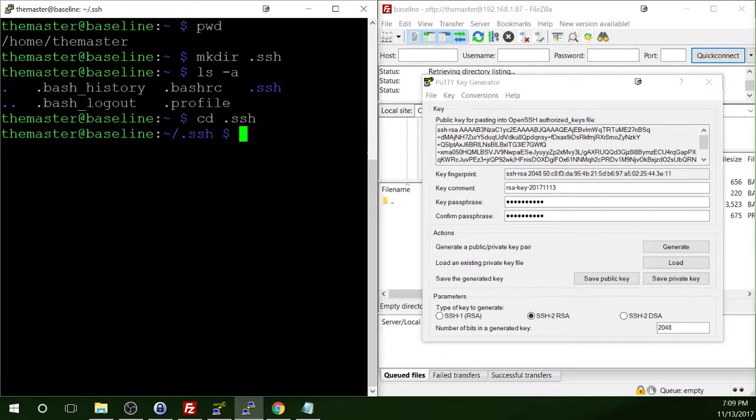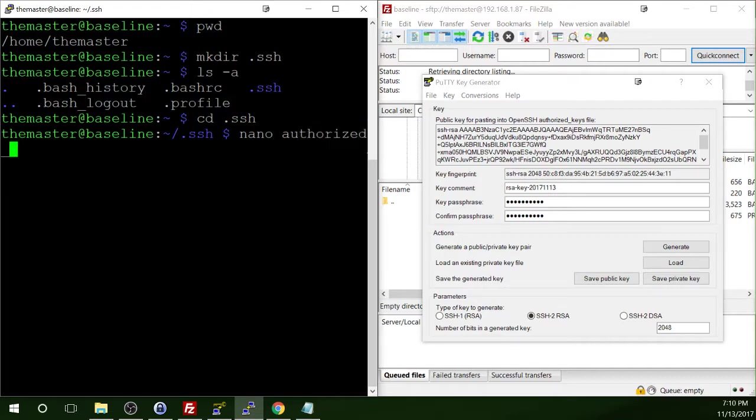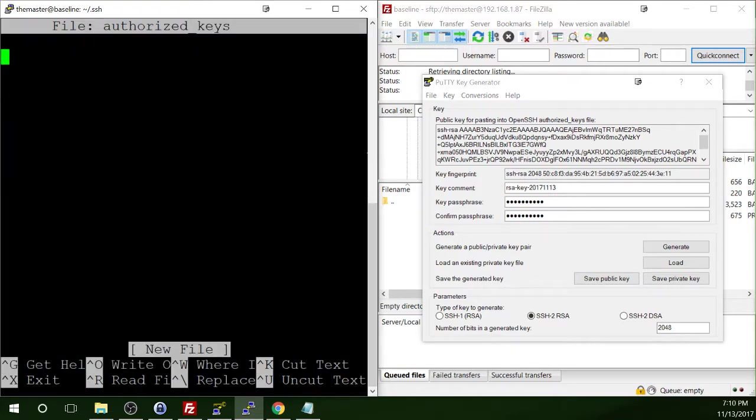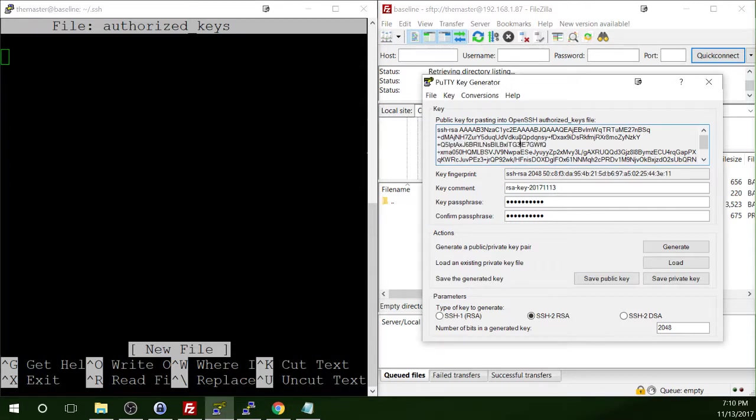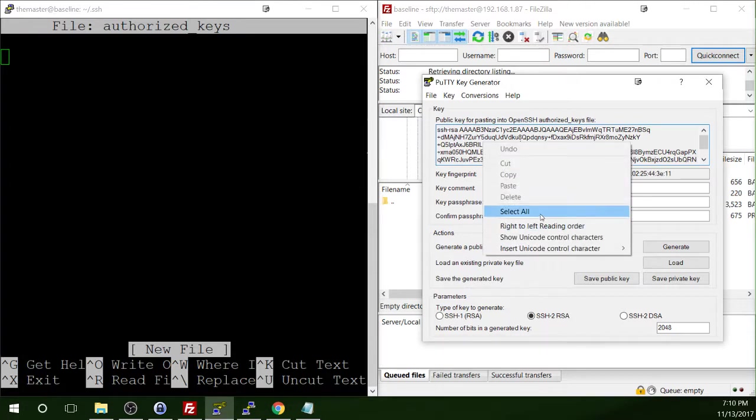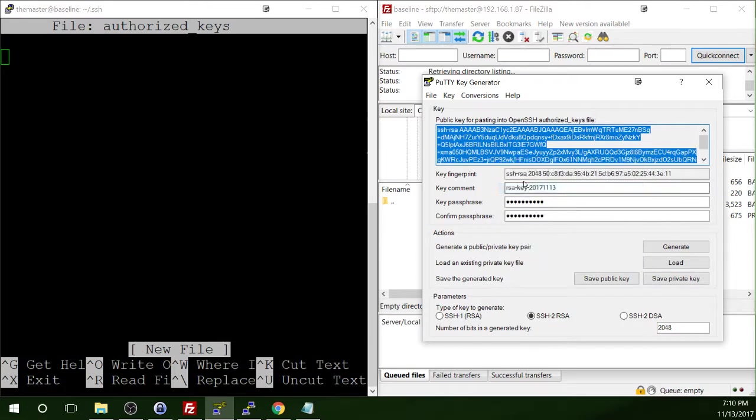And now we need to make a file called authorized keys. And we'll use nano to do that. So nano authorized keys. Okay, so now this just opens up a blank file. But the beautiful thing about being connected into the Pi through SSH in PuTTY is that we can copy and paste things from our management operating system into the Pi.